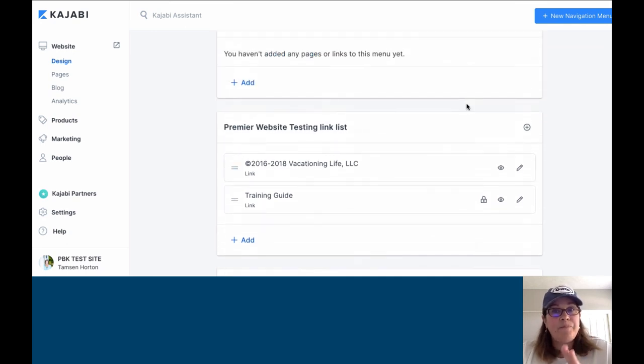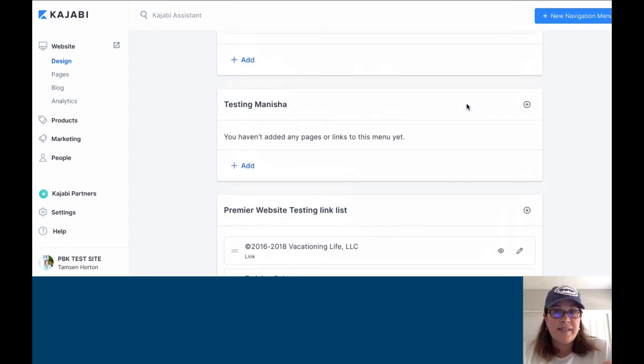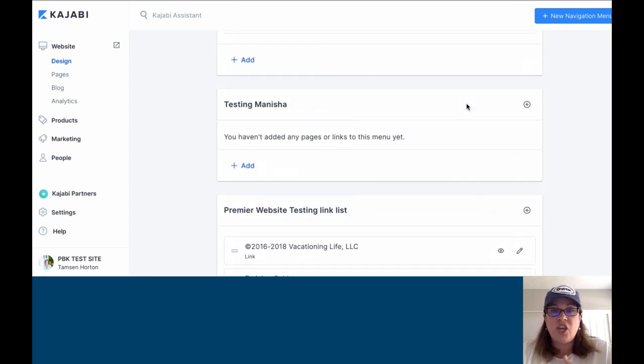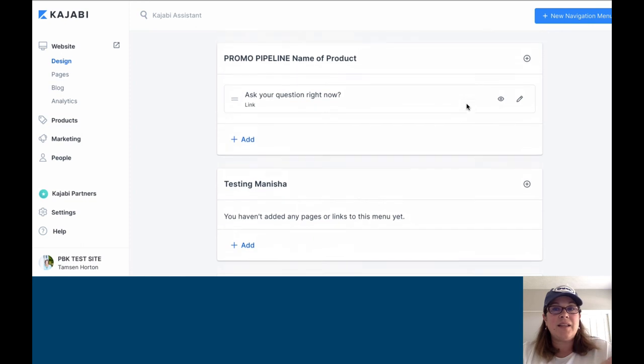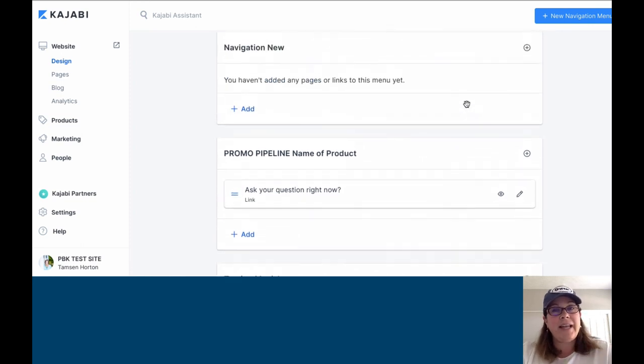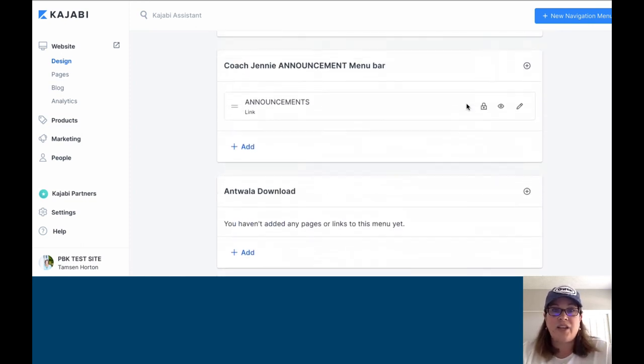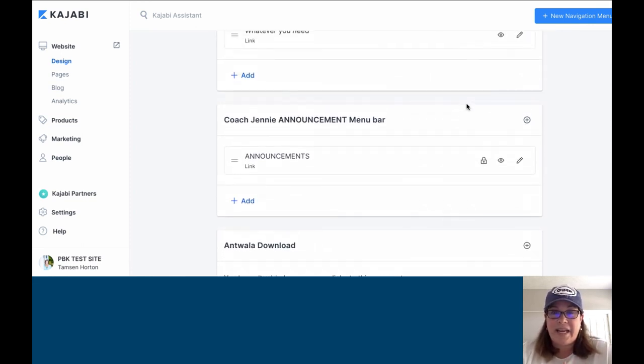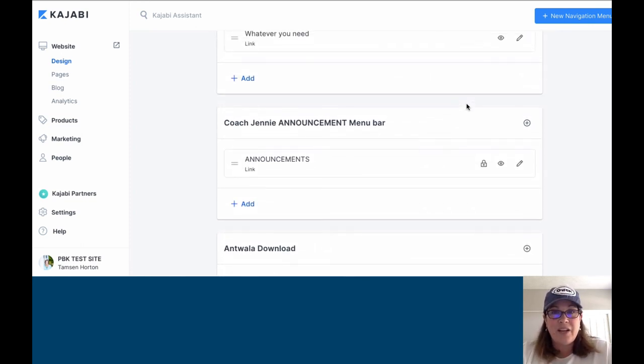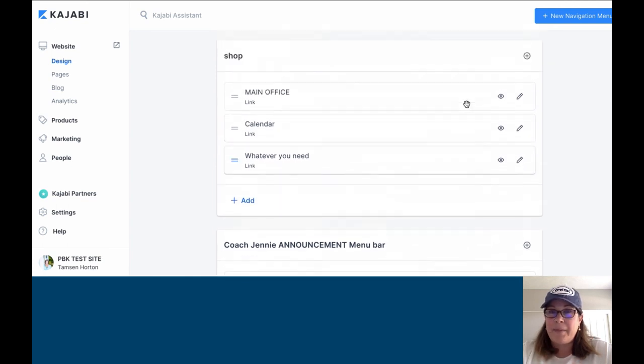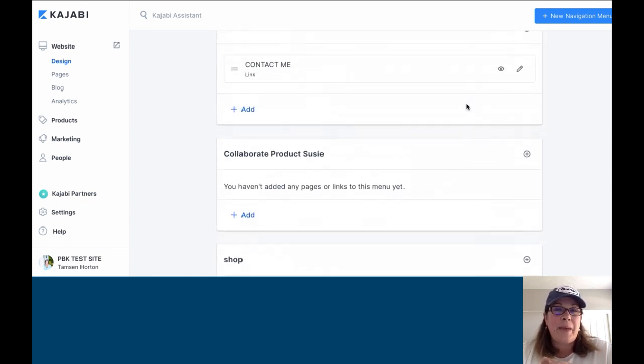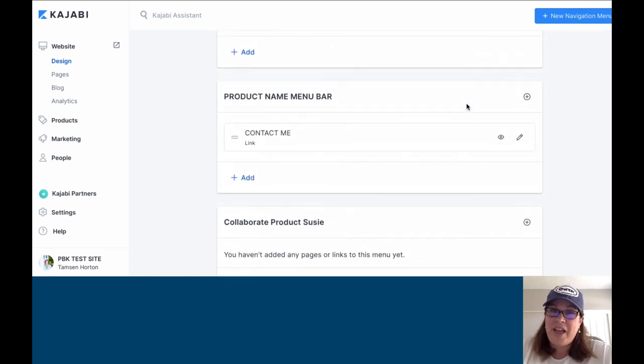When you are inside a product or inside a page, you can select any of the nav menus that you have created. If you have any questions, let me know. I'm happy to answer them anytime. Bye.